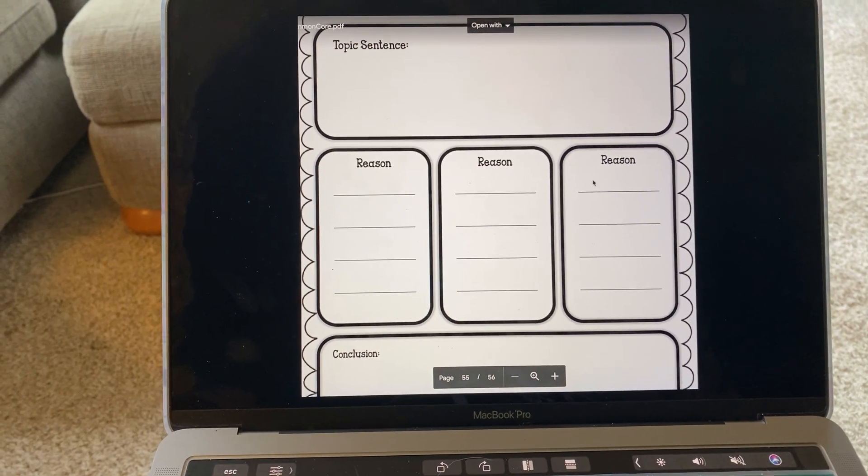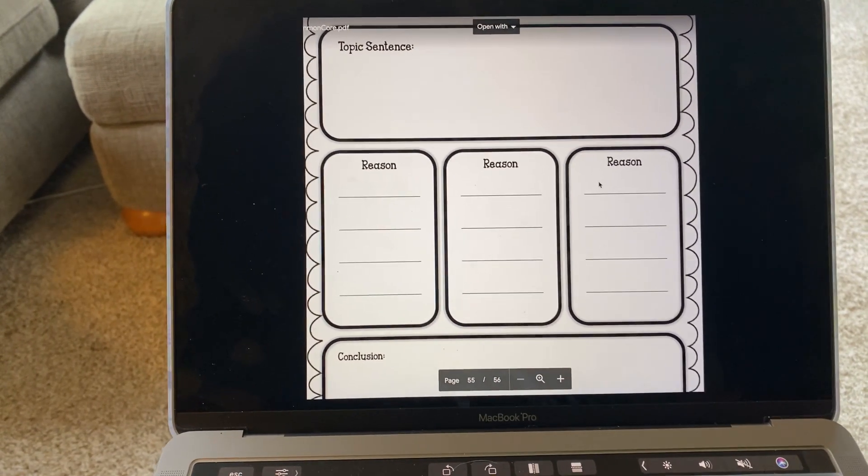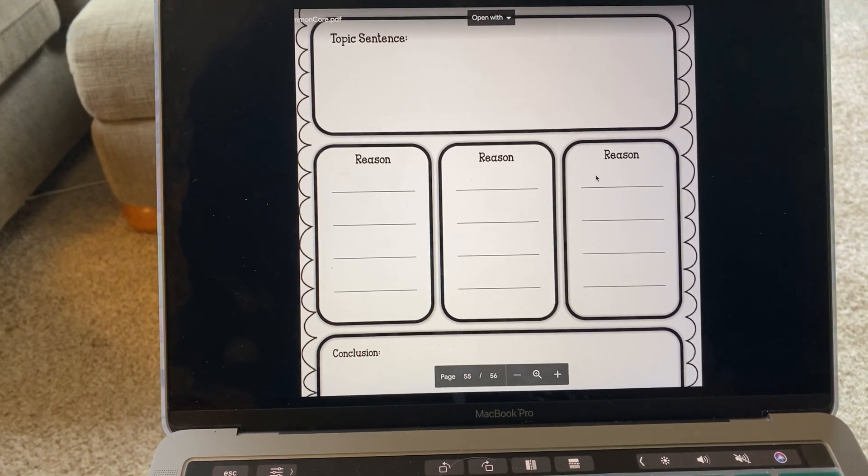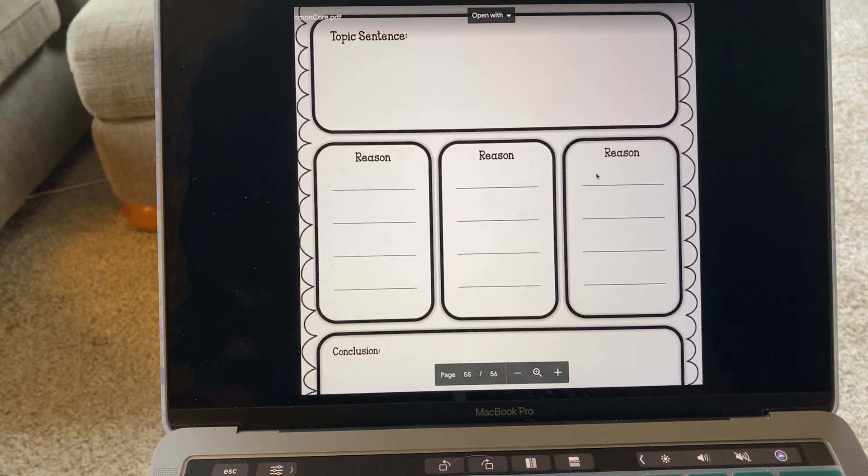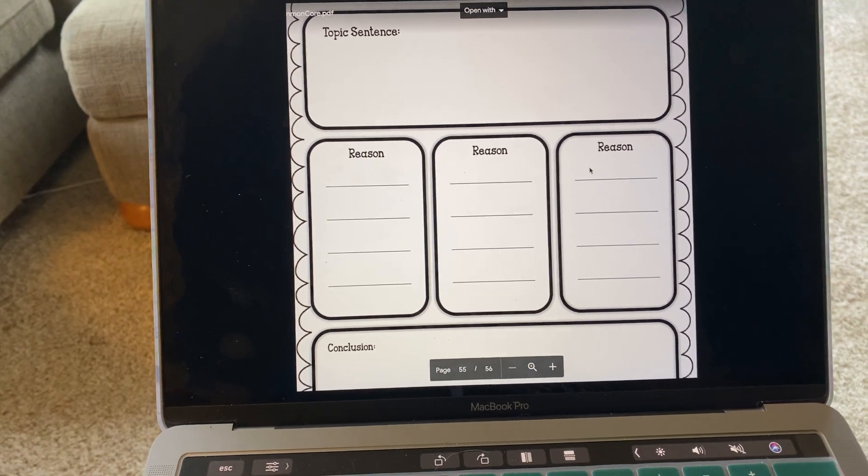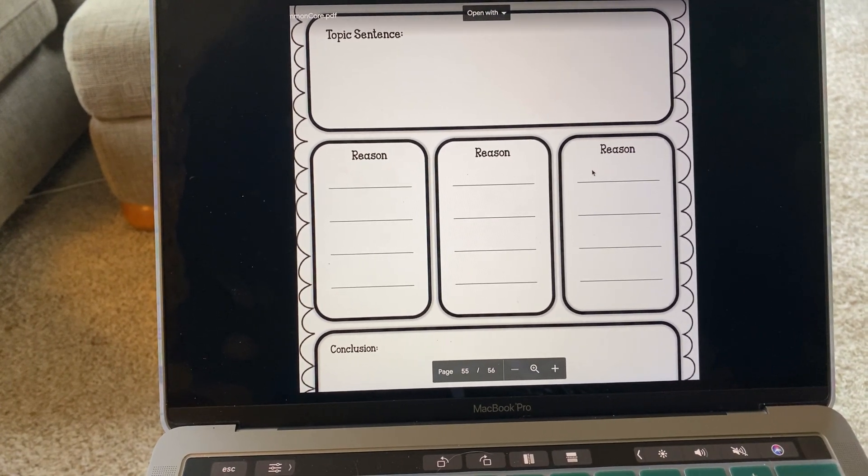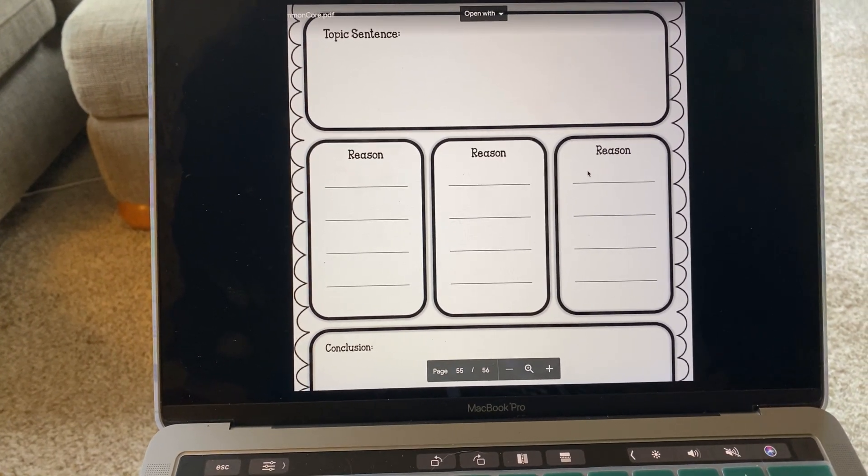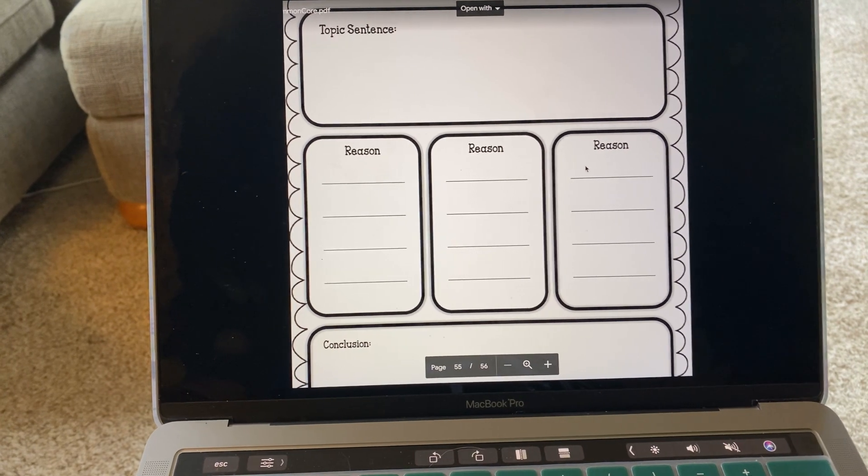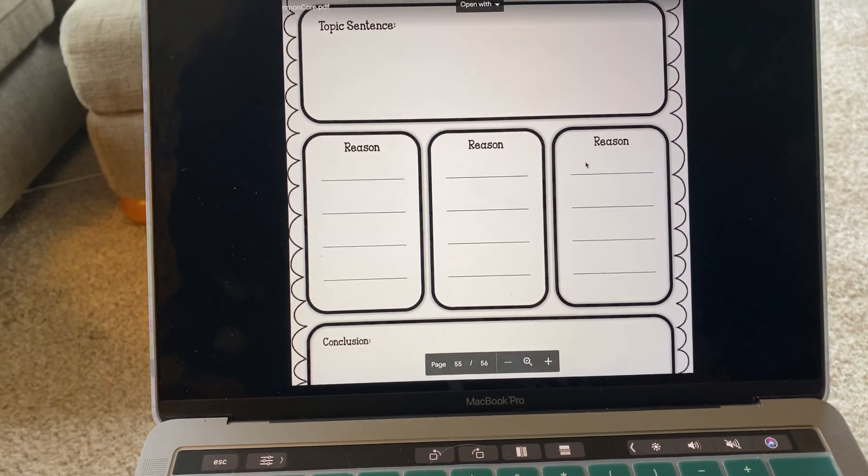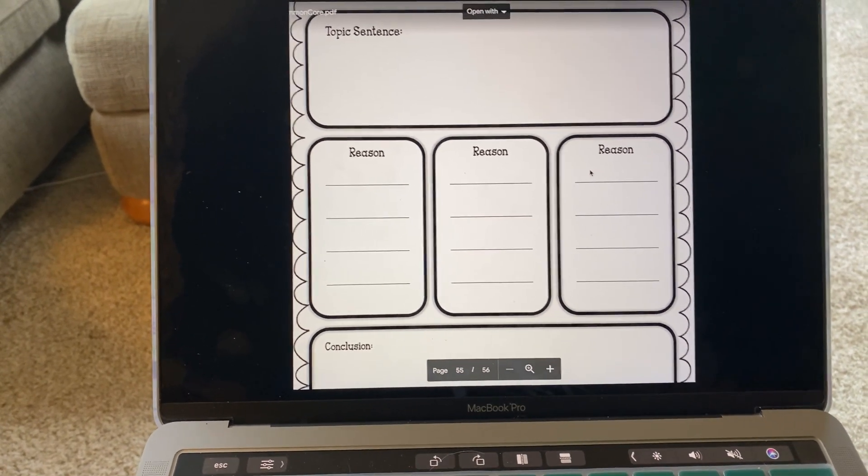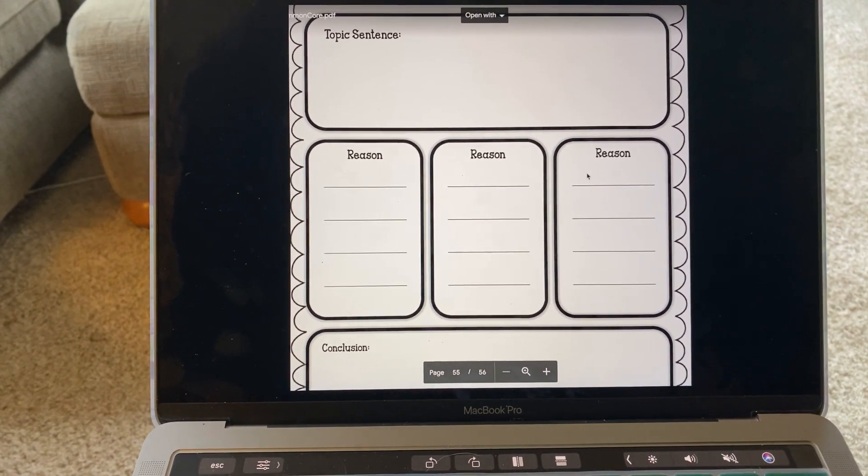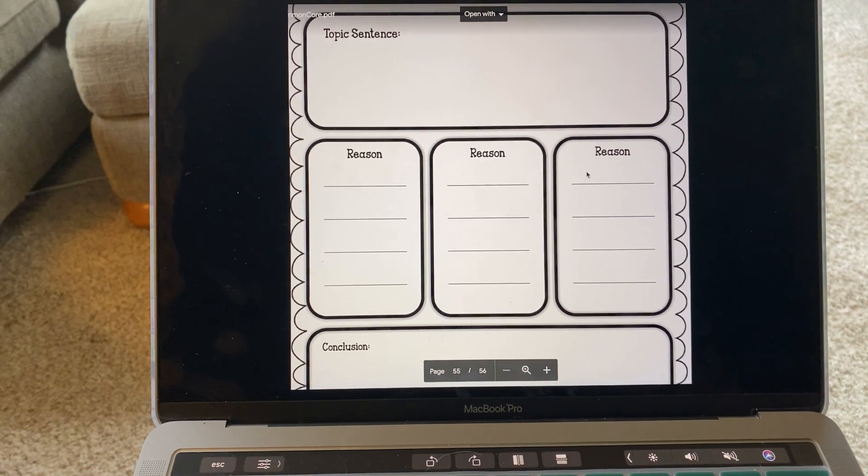So make sure when you're writing your paragraph that you're double checking that your three to five reasons why are detailed, specific reasons why that toy is your favorite.